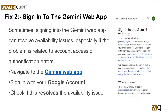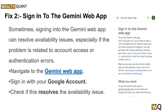Solution 2: Sign in to the Gemini web app. Sometimes signing into the Gemini web app can resolve availability issues, especially if the problem is related to account access or authentication errors. To do this, you can simply navigate to the Gemini web app and then sign in with your Google account.